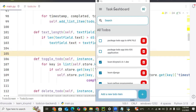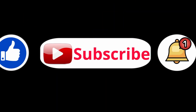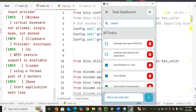Hey guys, welcome back to Nexapy Technologies. In this video we'll be learning how to convert the KivyMD to-do application we built into an Android APK file, all from scratch. Make sure you watch this video to the end so you don't miss any step. Let's get started.